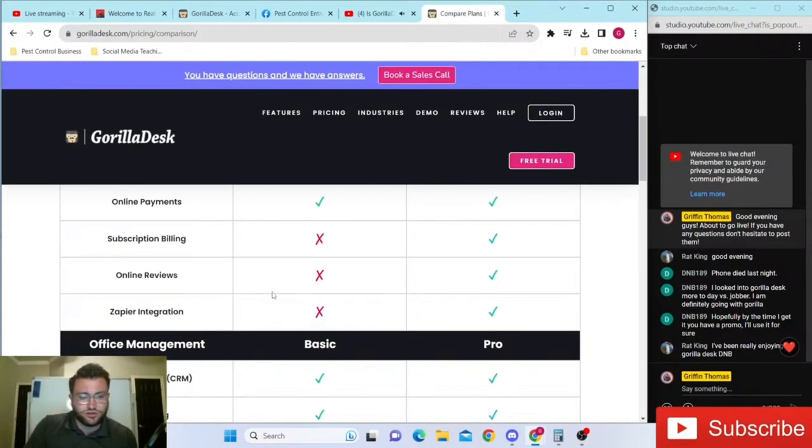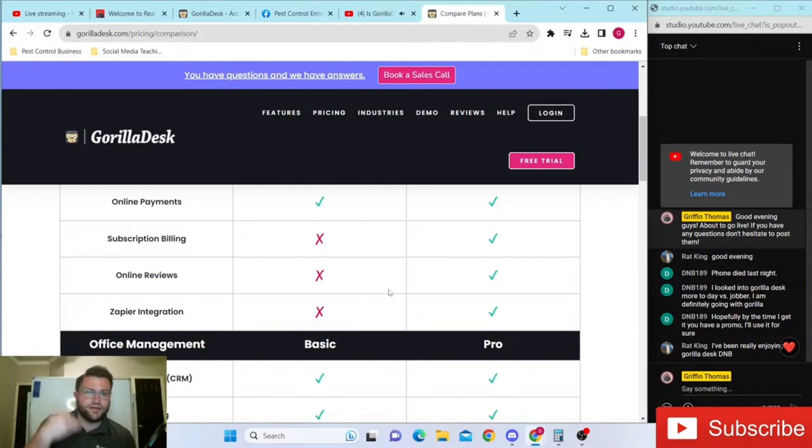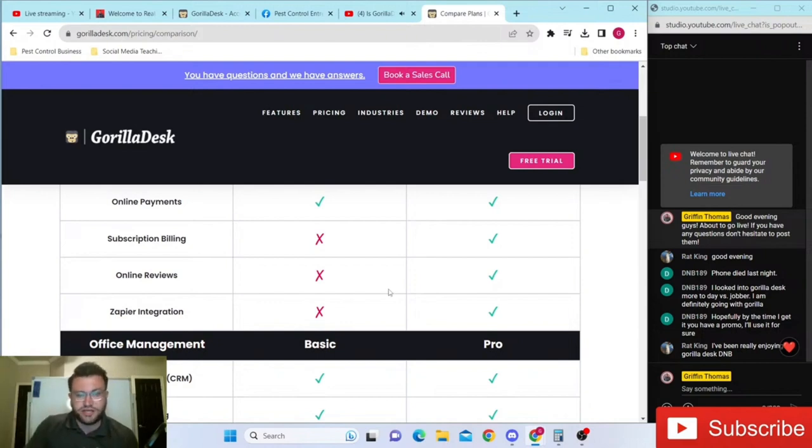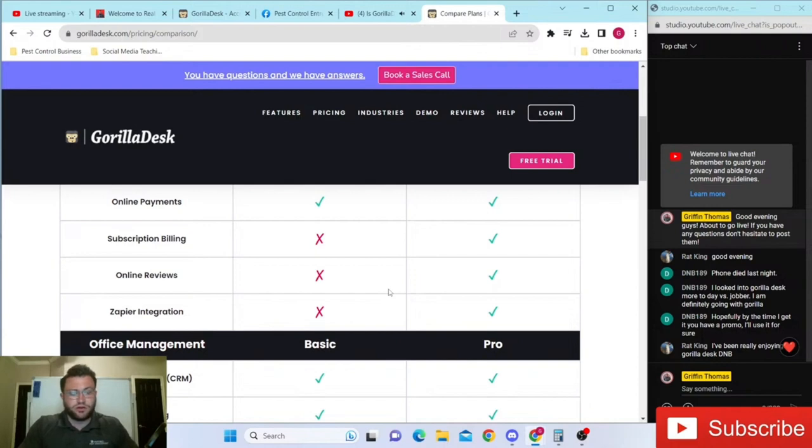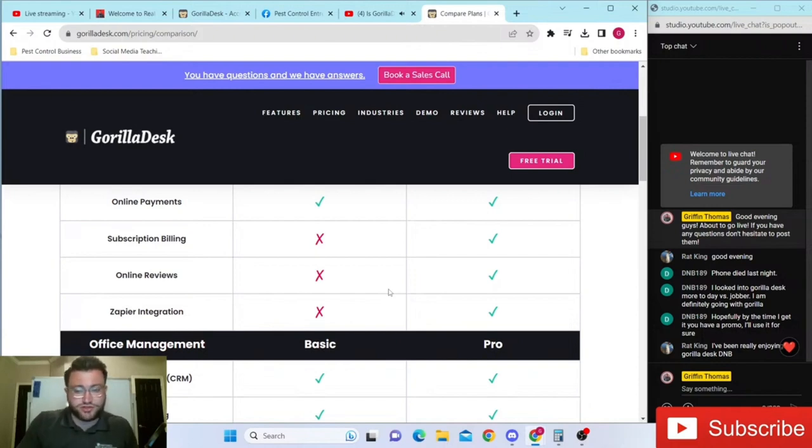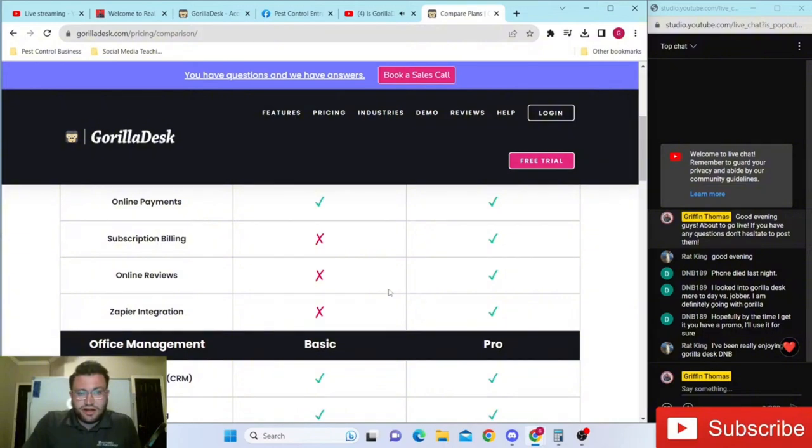I'll give Gorilla Desk their credit - they continue to add things to the platform on a weekly or monthly basis that make the platform worth more and more, and they're not even raising the price. As long as they stay at this price point, I think they'll definitely take over the industry.